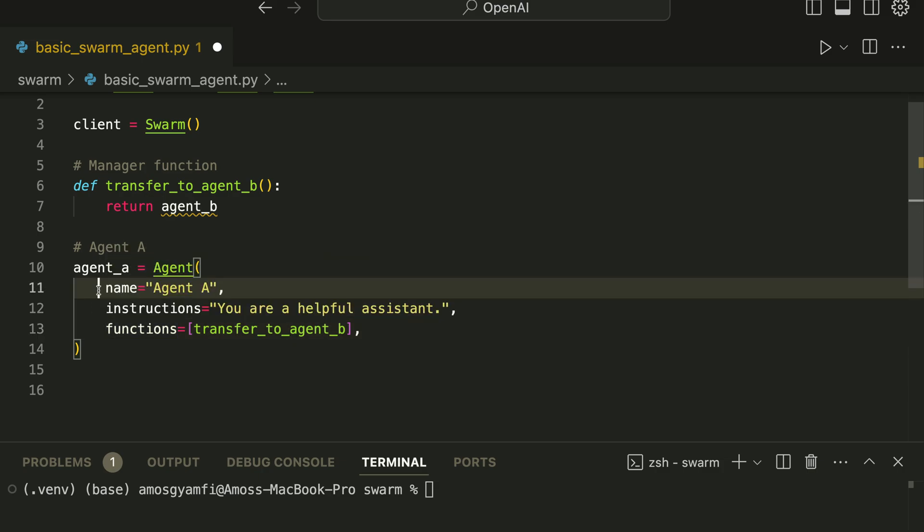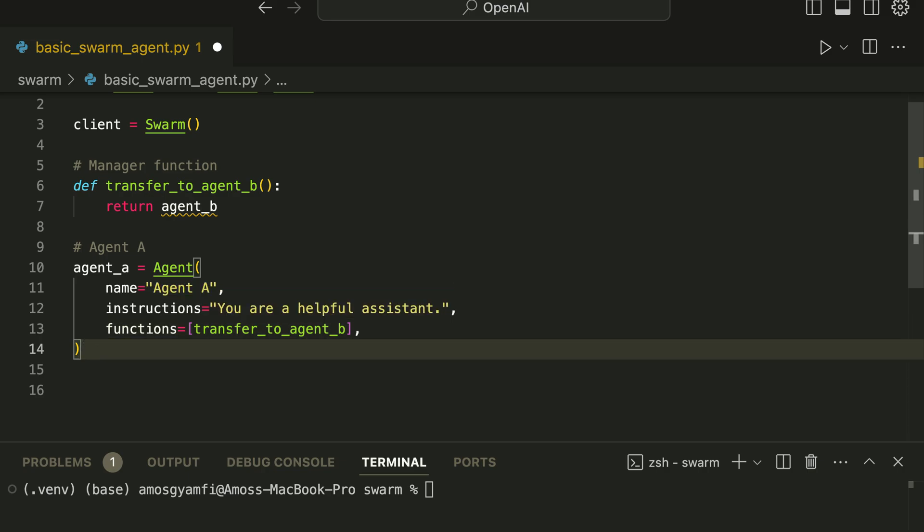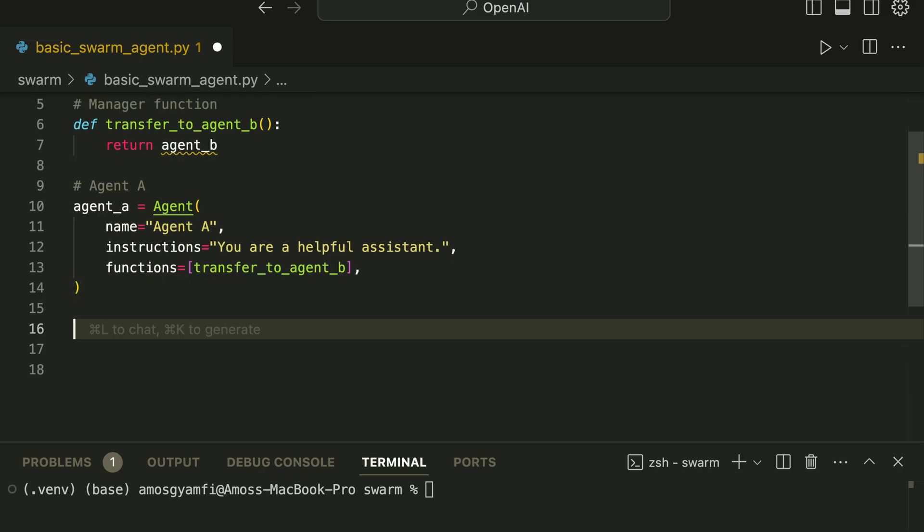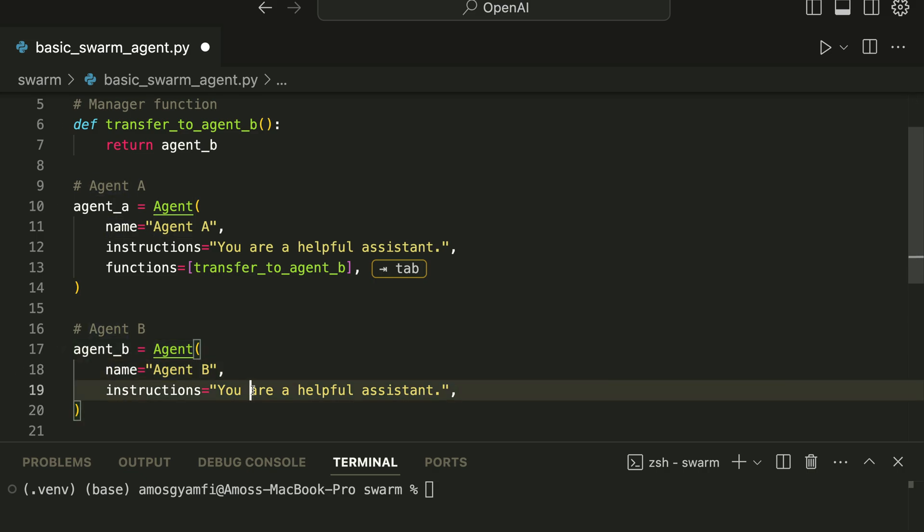Next we can go ahead and create Agent B. Agent B will also have similar characteristics as Agent A. So here we have the name as Agent B. With the instructions for Agent B we will say 'You speak only in Finnish.'